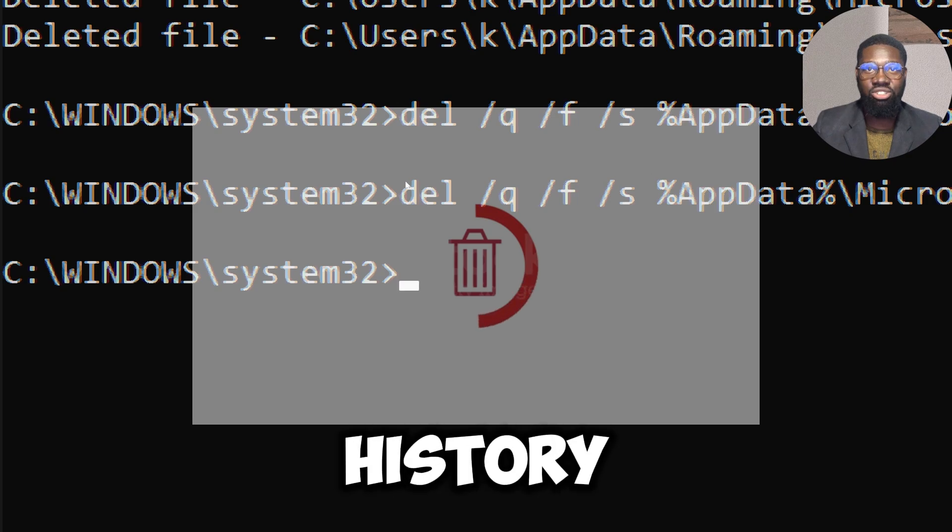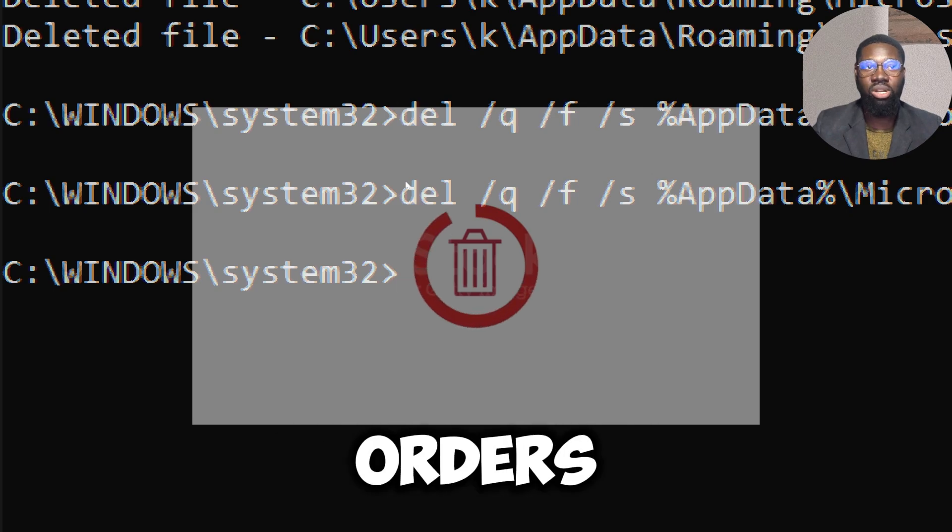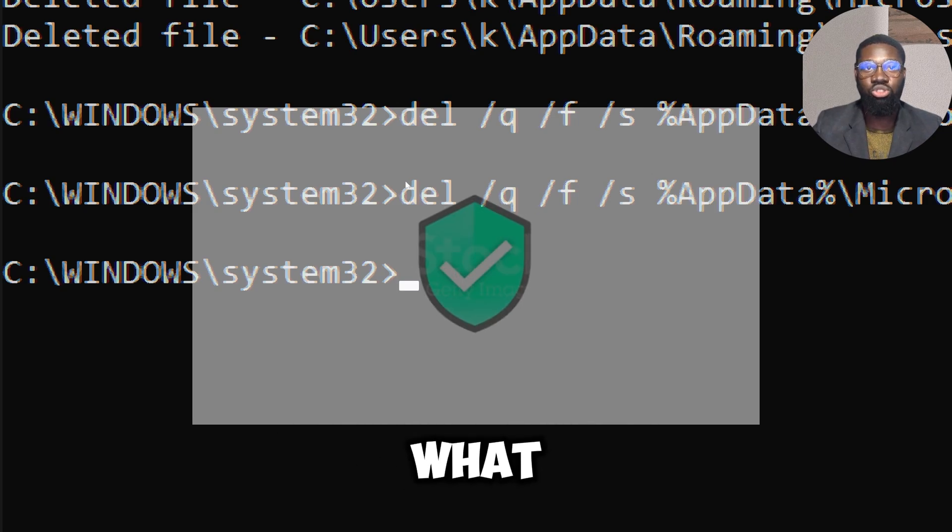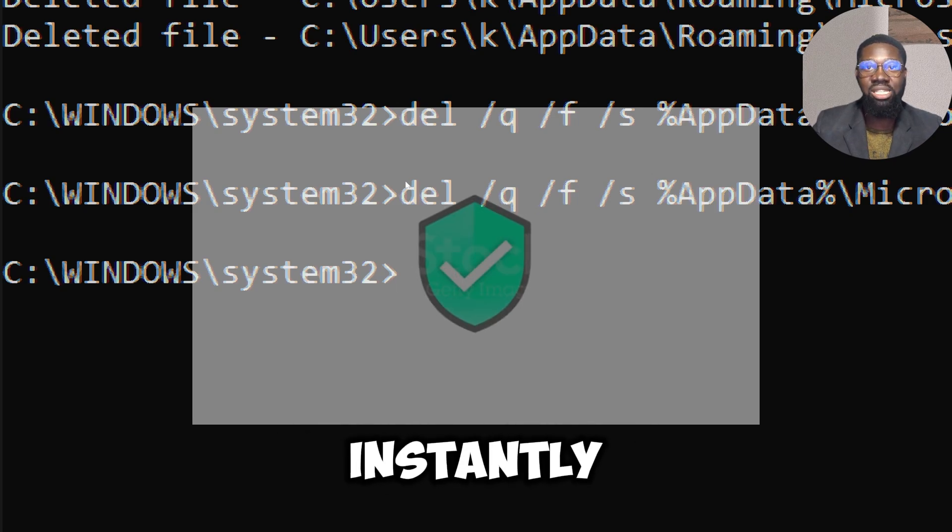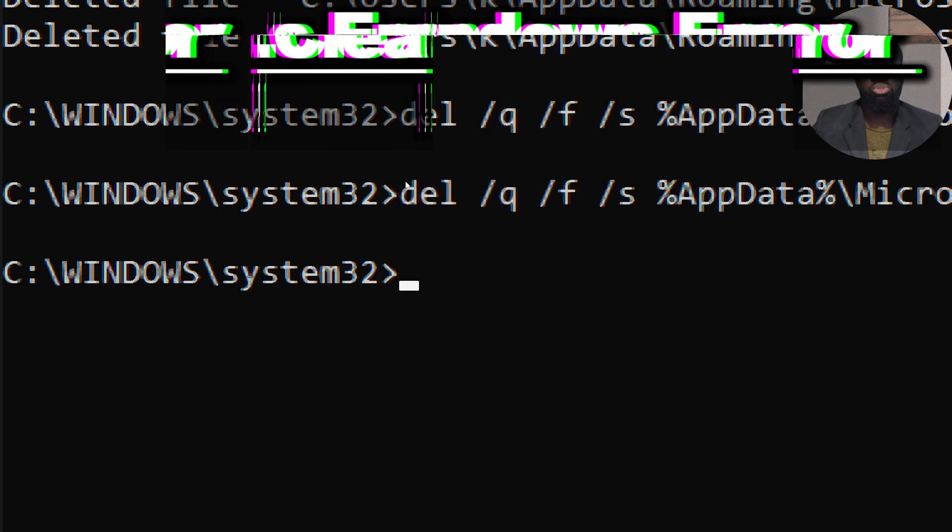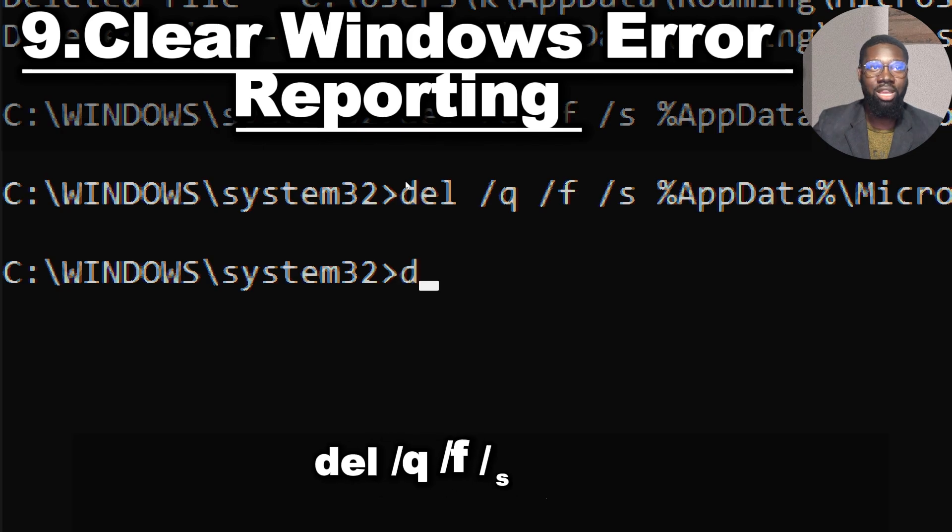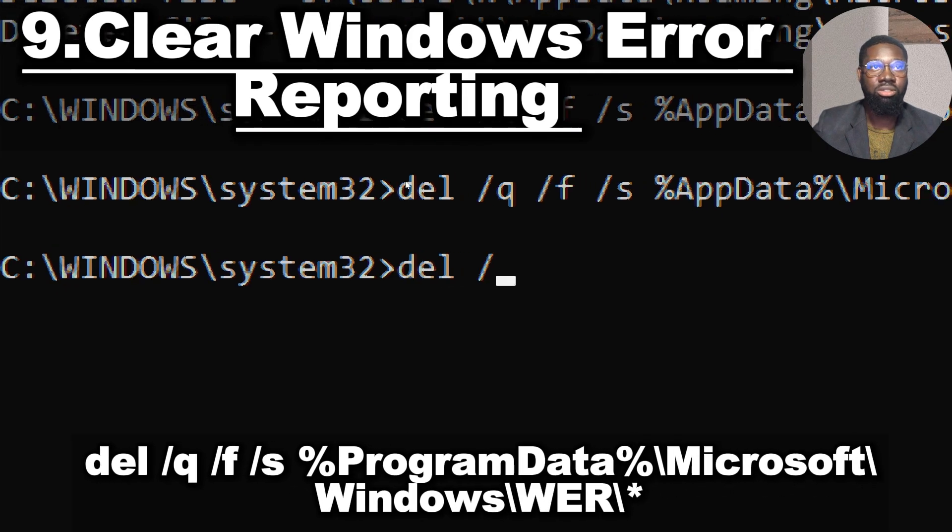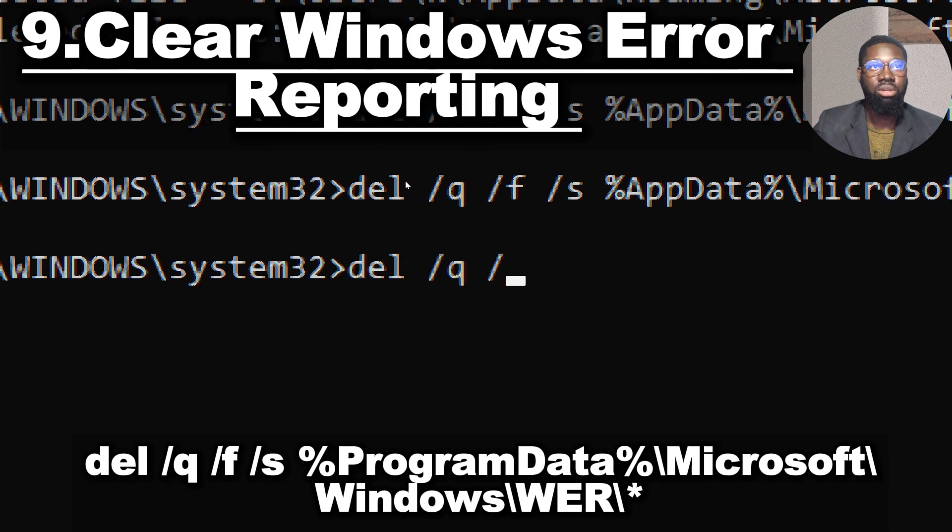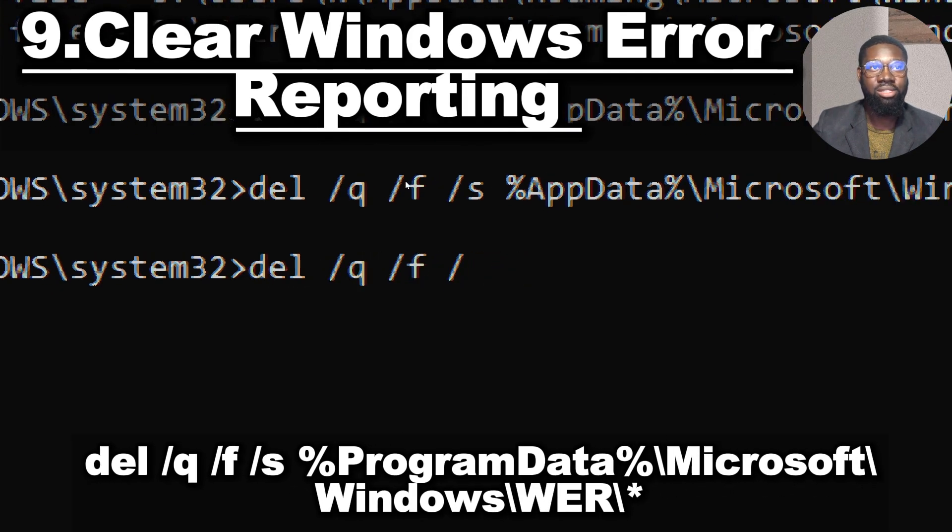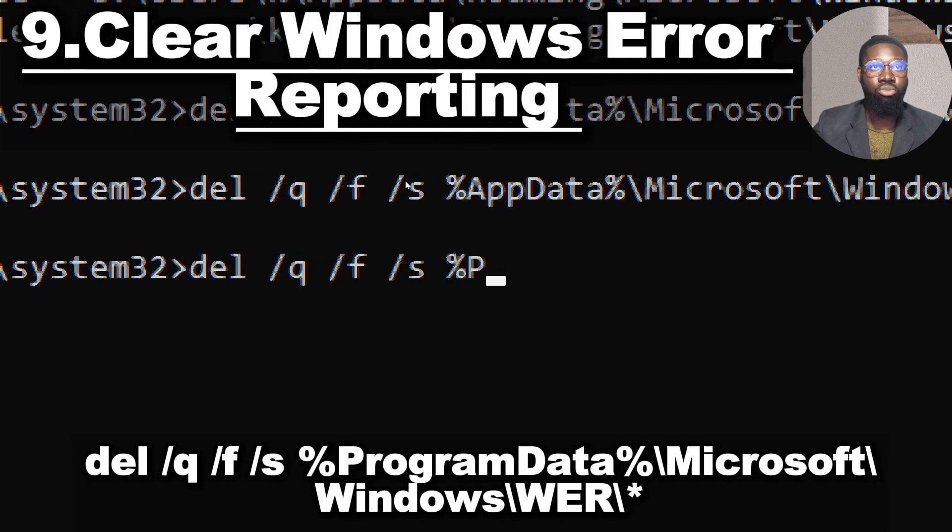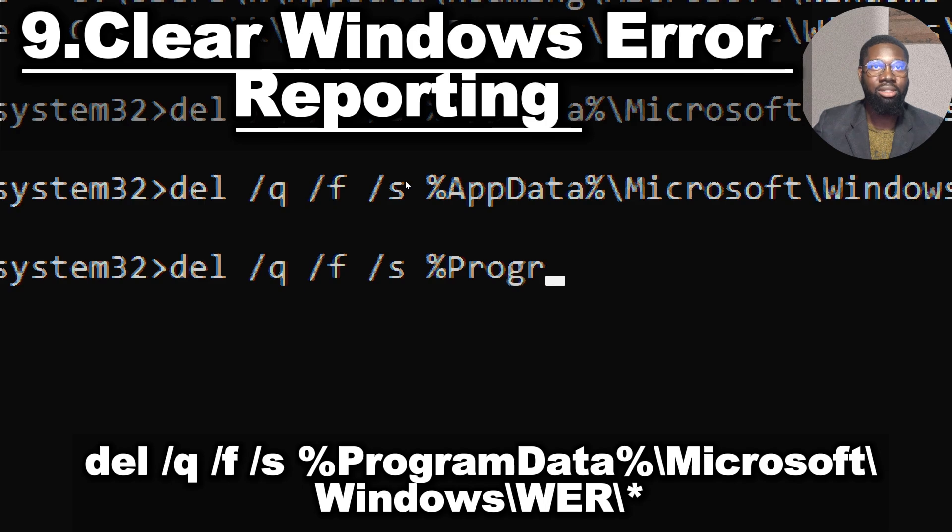To clear Windows Error Reporter, type: del /q /f /s %programdata%\Microsoft\Windows\WER\*